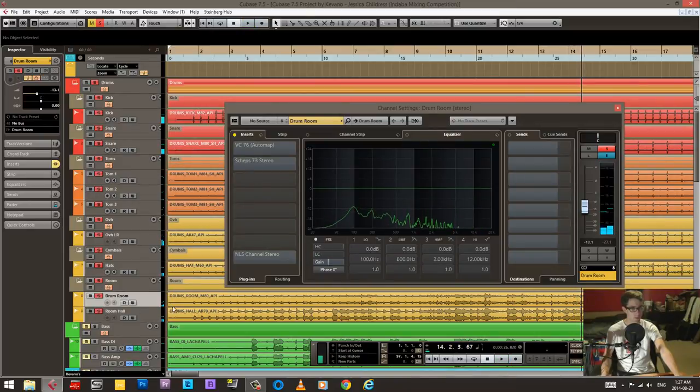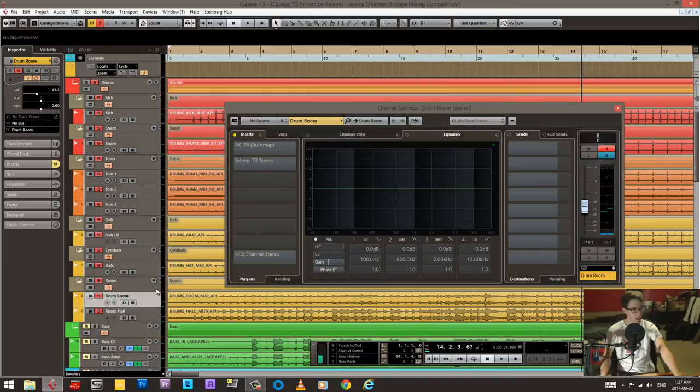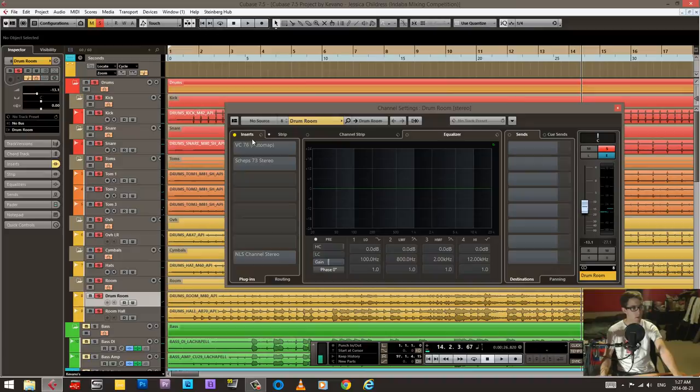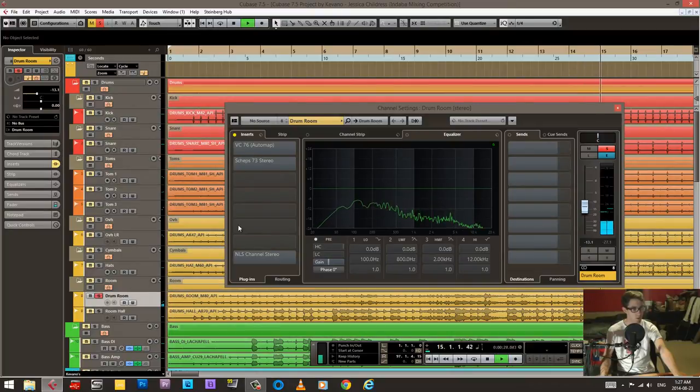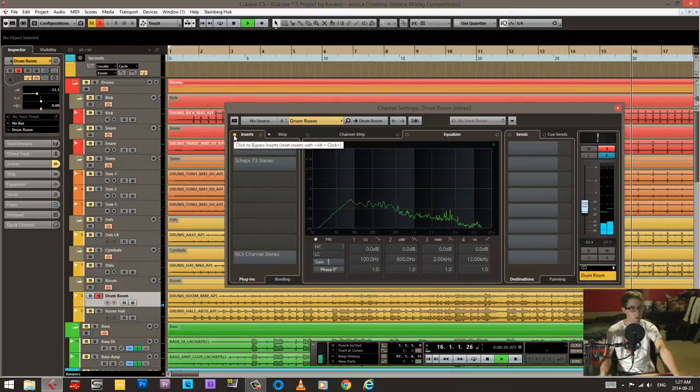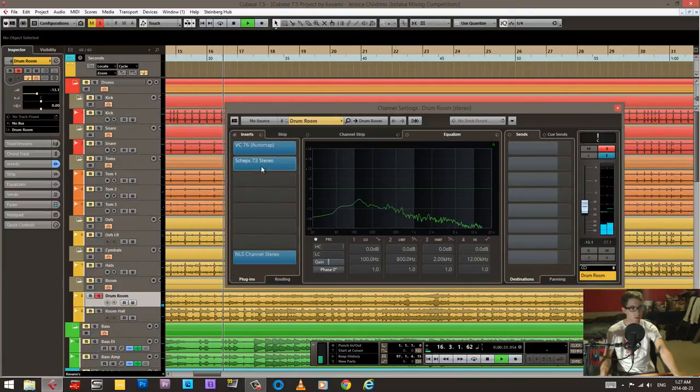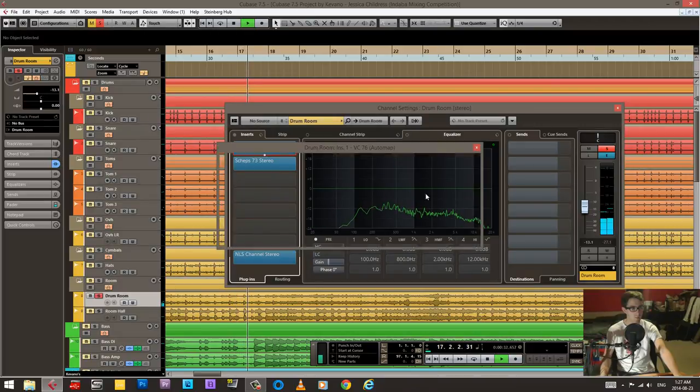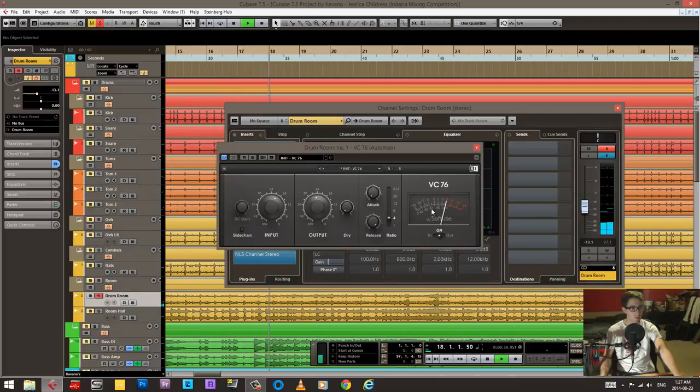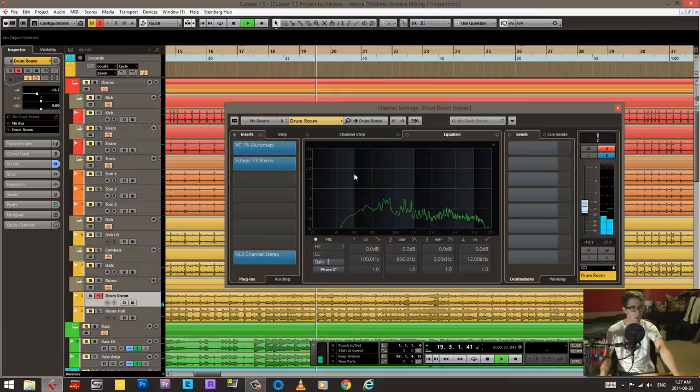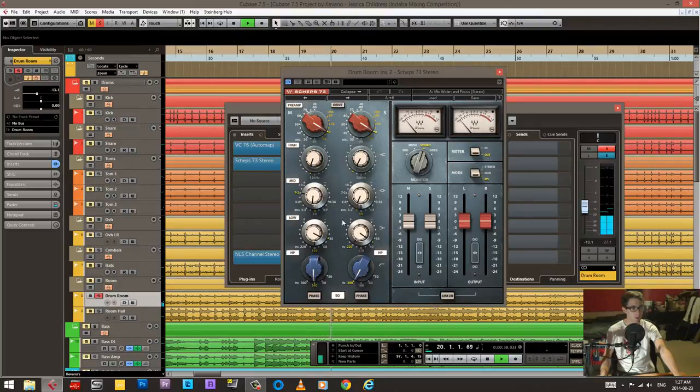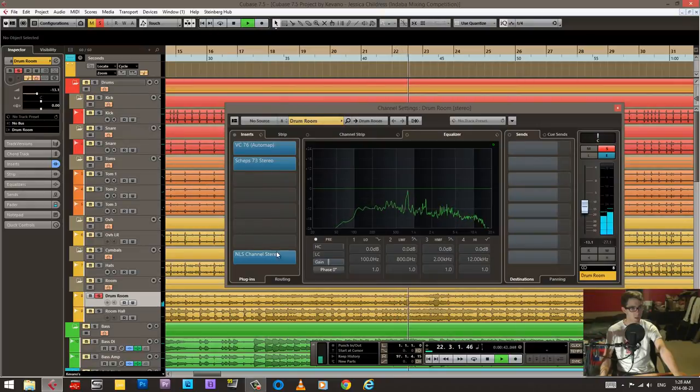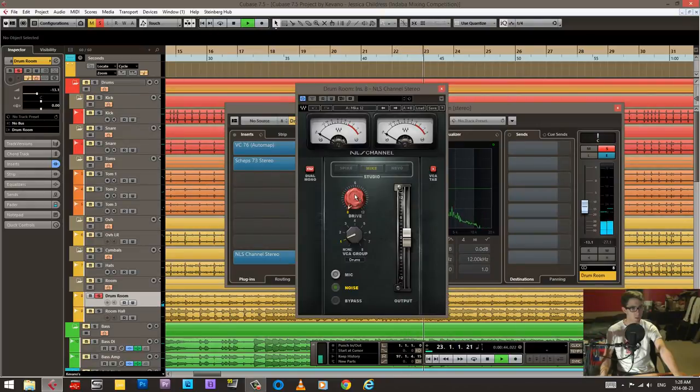So that natural reverb works really well with it, so I kept this as the main kind of drum reverb. Let's see what I did on this channel. Drum room. So a tiny bit of compression and some scooping in the EQ. And then that's it.